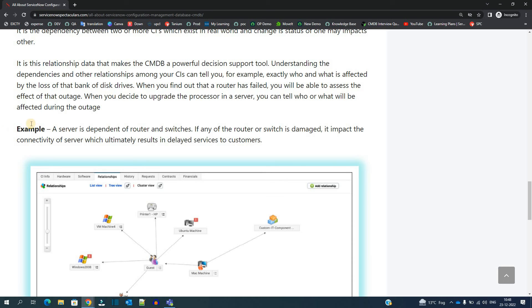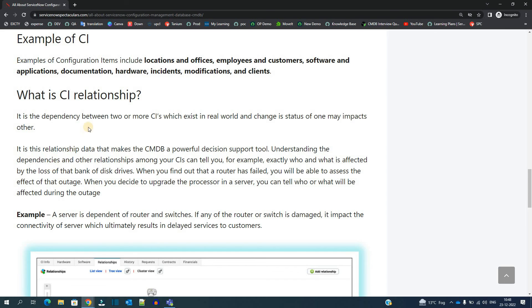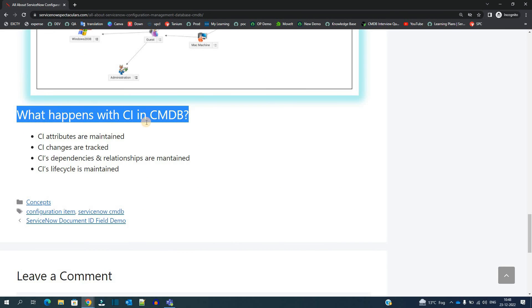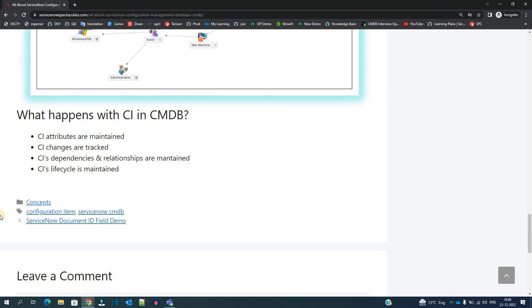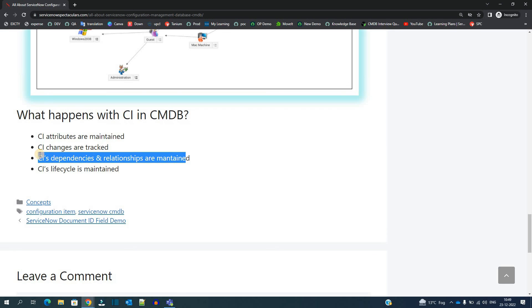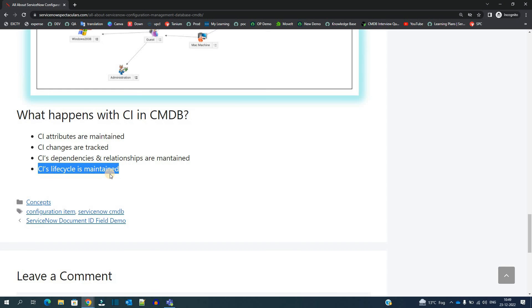The last thing is what happened with the CI in a CMDB. So we keep the CI, but what we are doing with that? We are maintaining the attributes of the CI. Along with the attributes we are tracking the changes of those CIs. And then we are maintaining the dependencies and the relationships of that CI with other CIs, again with the use of discovery techniques. Finally, we are maintaining the lifecycle of the CI so that our CMDB will be more accurate and it will be more robust whenever someone uses it.